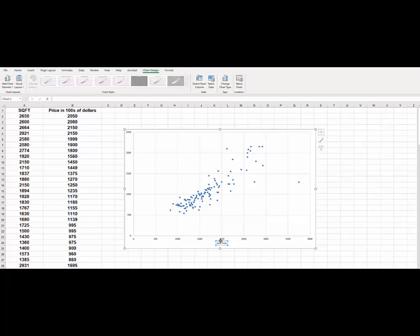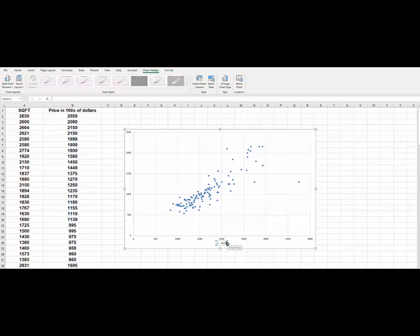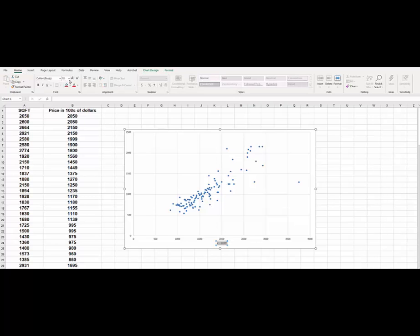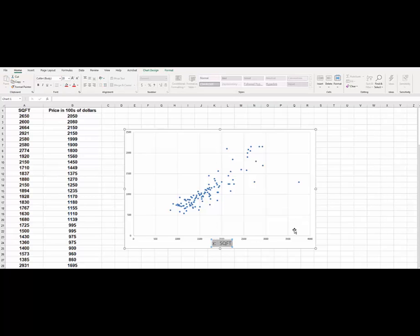So here axis title, we can just say our X is the square footage. And you can, if you want, you can go ahead and change the font size and all that.